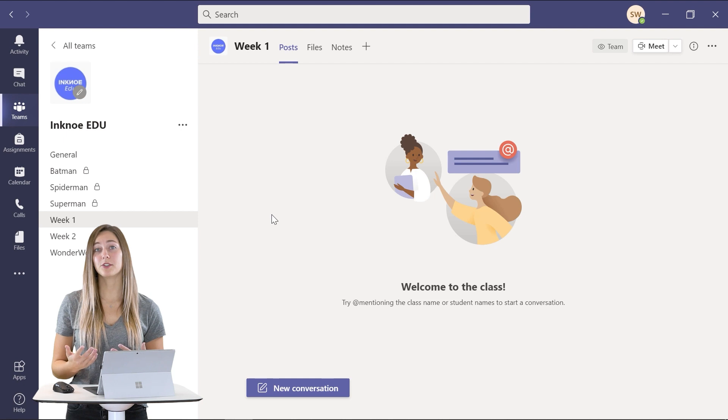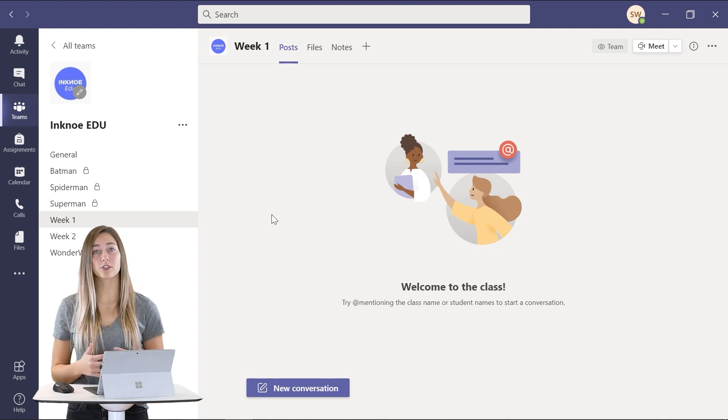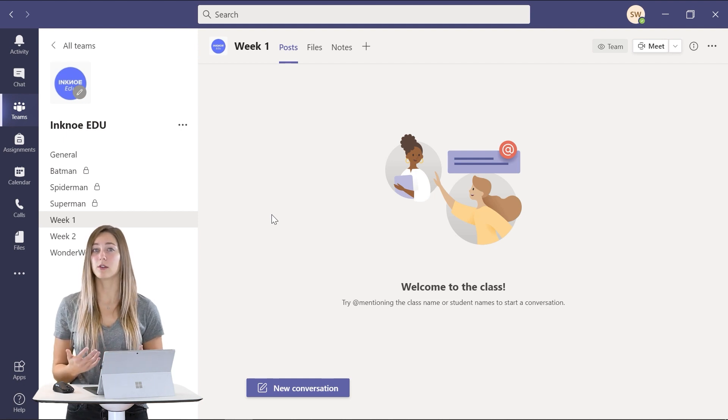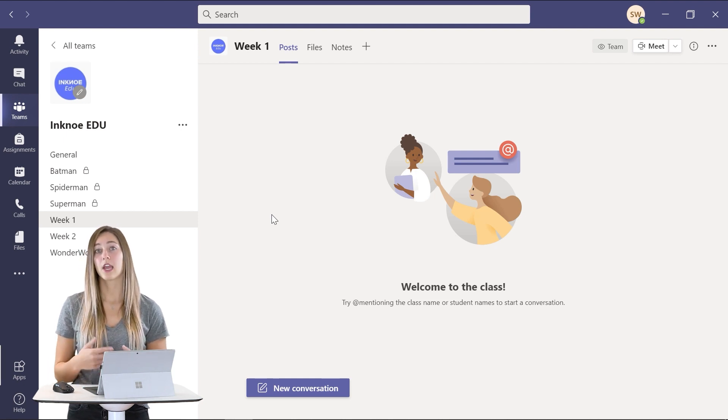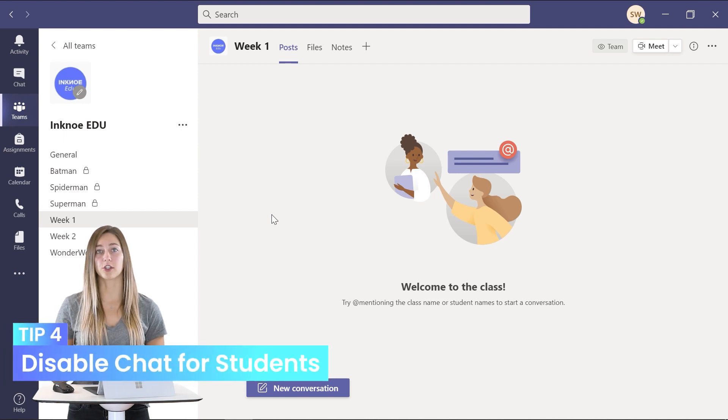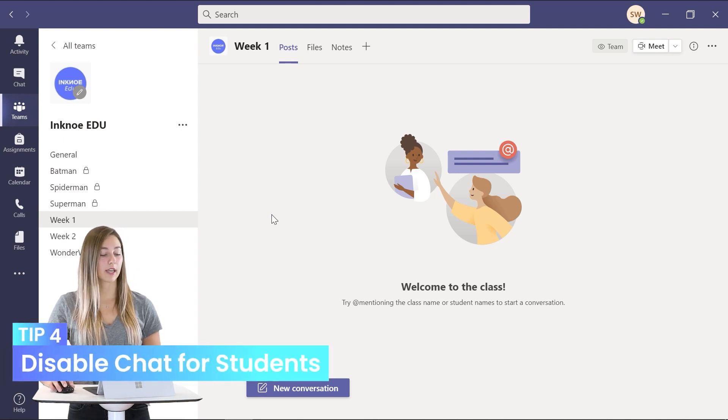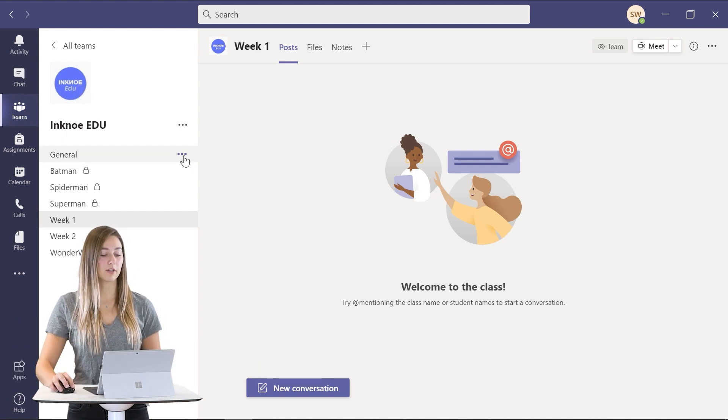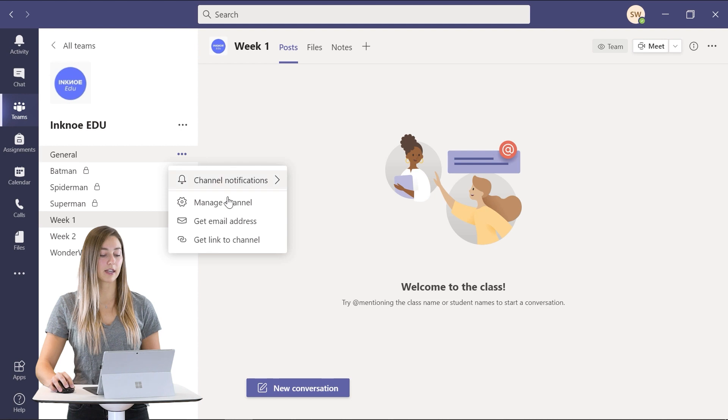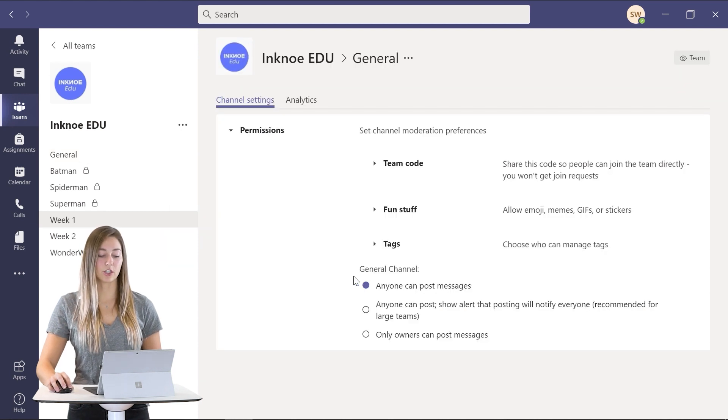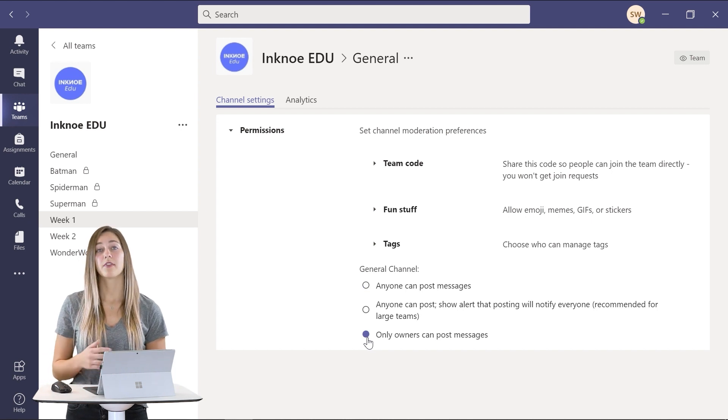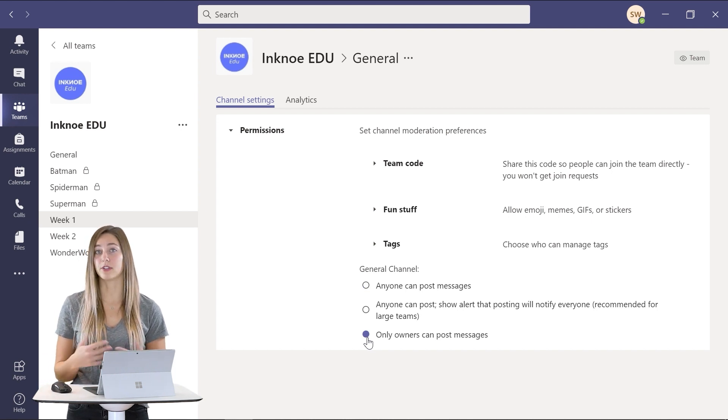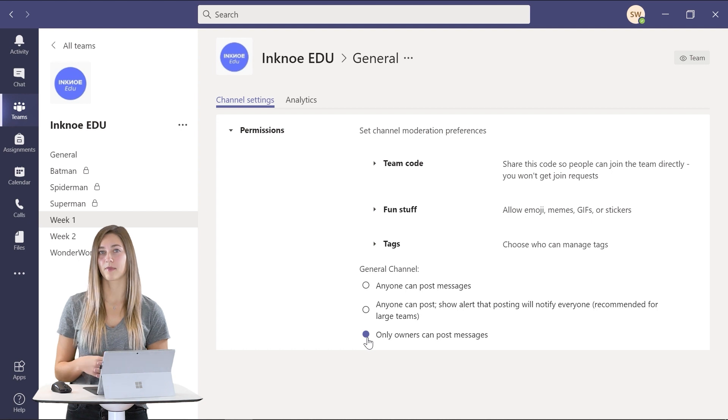Some teachers don't like to have the chat feature turned on and available for students during class. So to disable this chat feature you can go into one of your channels and click on manage channel. Then in the permissions you can change it to only owners can post messages. This will also turn off the chat feature for students during class.